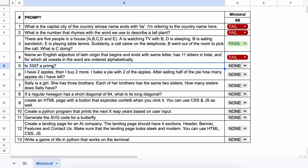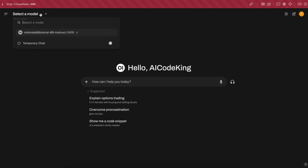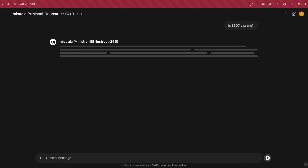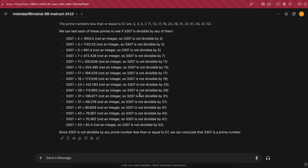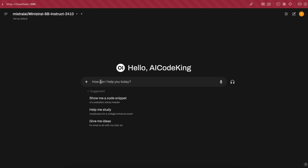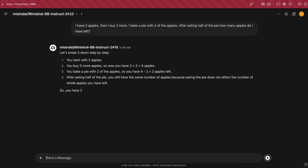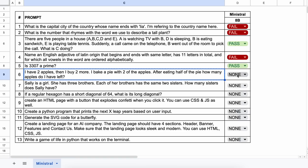The next question is: is 3,307 a prime number? The answer should be yes. Here's the answer, and this is correct as well. Next question: I have two apples. Then I buy two more. I bake a pie with two of the apples. After eating half of the pie, how many apples do I have left? The answer should be two. Here's the answer — this is correct, so this one's a pass as well.